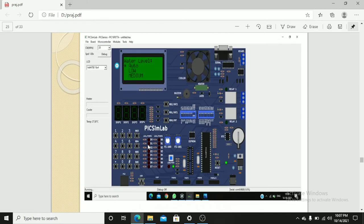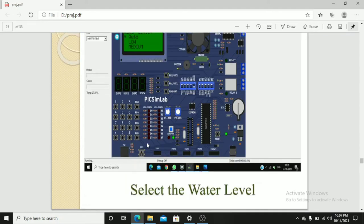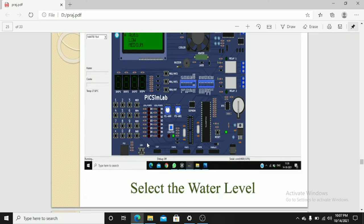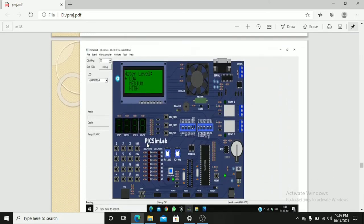After selecting the cloth, water level we have to set. If we want to select auto, low, or medium, we have to move using key 5. If you want to select any one means we have to press long press key 4. This is also select water level.